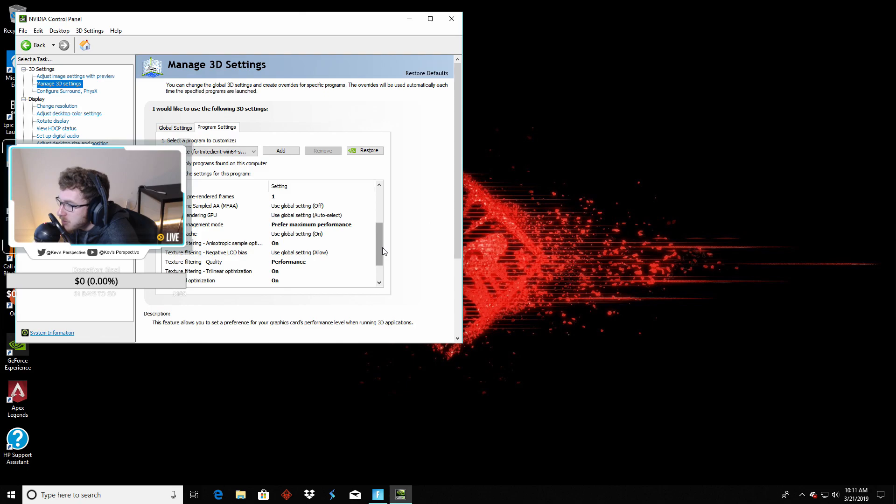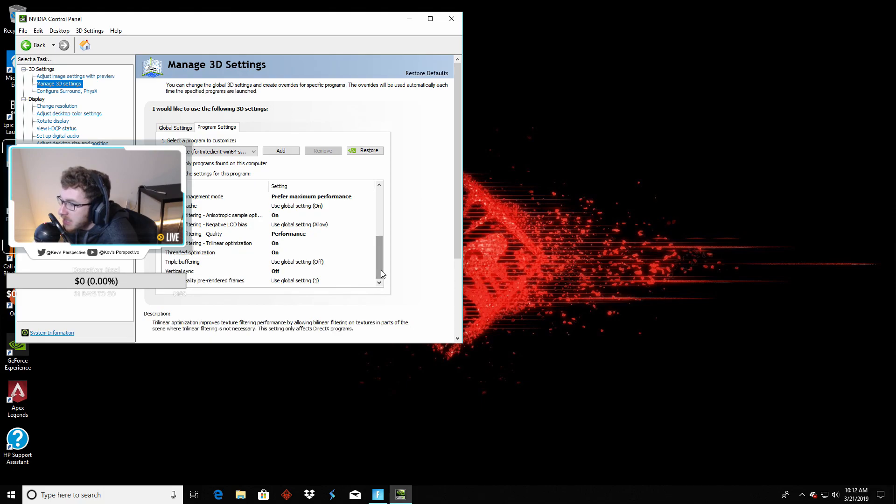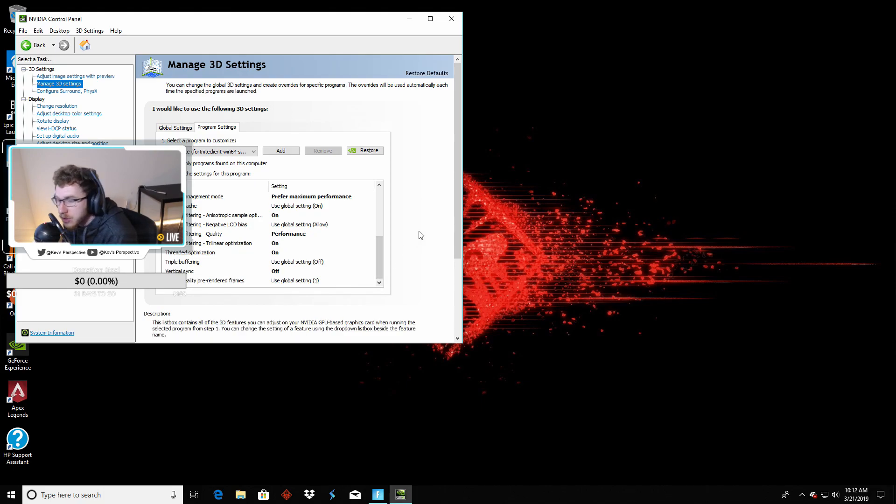Then Trilinear Optimization for Texture Filtering needs to be on. Threaded Optimization needs to be on. And Vertical Sync needs to be off.